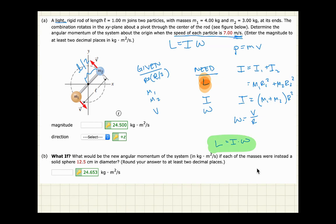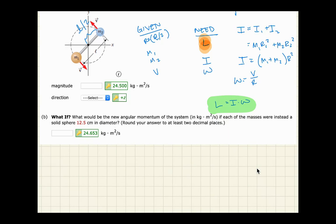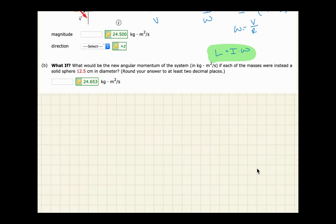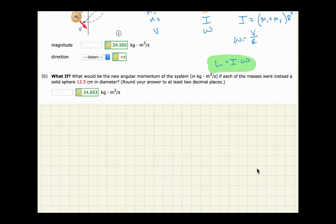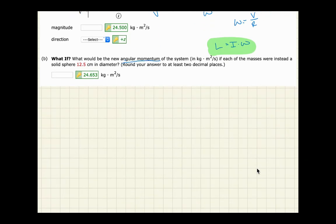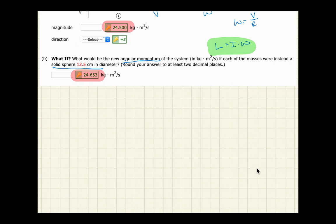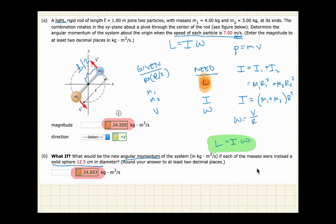The direction of angular momentum is a bit complicated and is not required for the exam. You could say it's counterclockwise here. For part two — what would the new angular momentum be if each mass were instead a solid sphere 12.5 cm in diameter — the answer from the key is 24.5 for part one and 24.653 for part two. They're almost exactly the same.